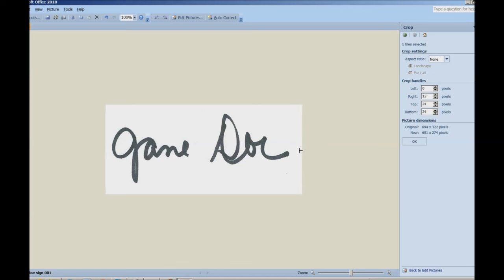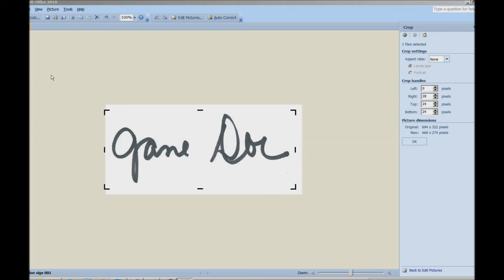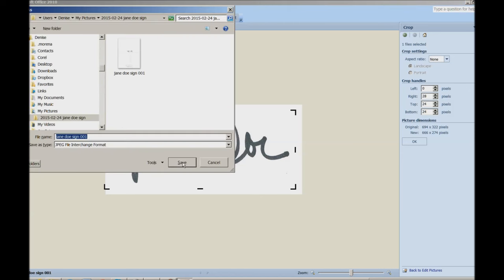I am liking that now. So now I'm going to go ahead and go up to my file. And I'm going to do a save as. And I'm going to, yeah, Jane Doe sign 001. That looks good. But I'm going to save this in my pictures. So I'm just going to do an Alt-D.